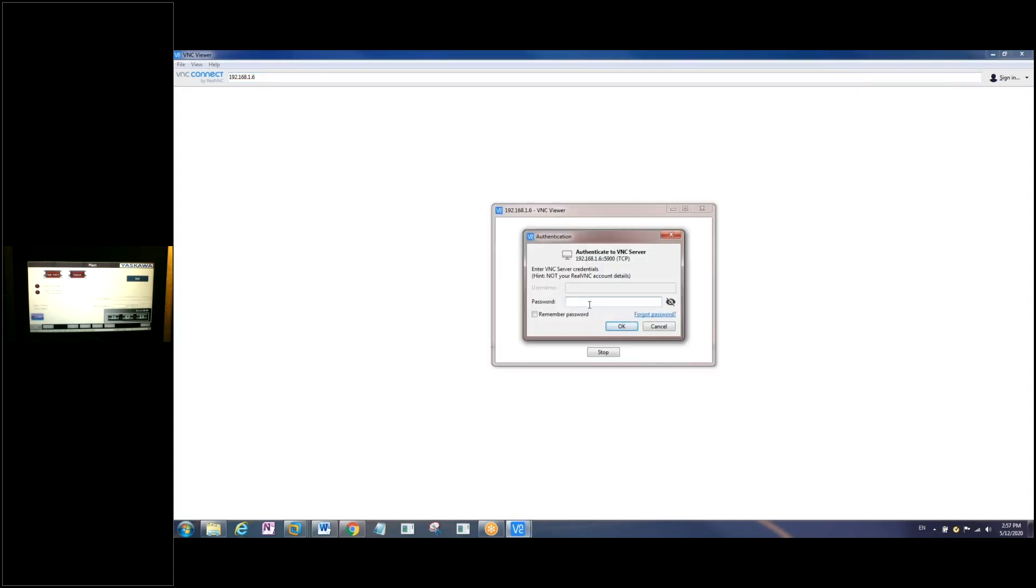You'll be prompted for a password here. The password is just vipatp, V-I-P-A-T-P, and hit okay.